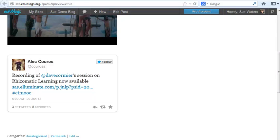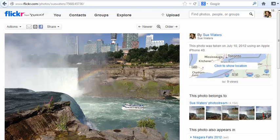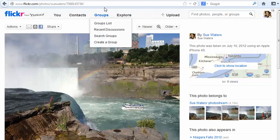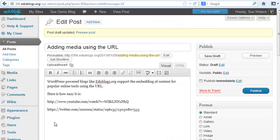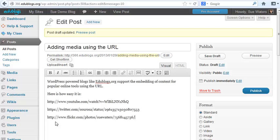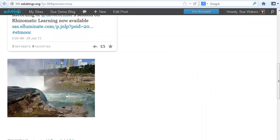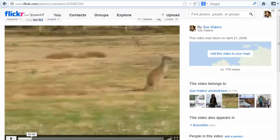You can also use it for Flickr, so in this case I'm going to add my photo from Flickr. I've copied the URL for where my image is, updated my post, and now I have my Flickr photo embedded. I can even do the same with the video that I've got hosted on Flickr.